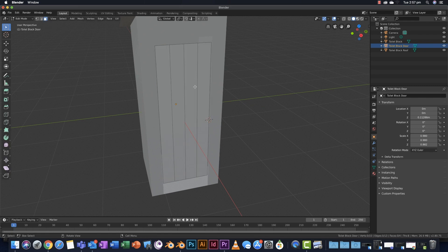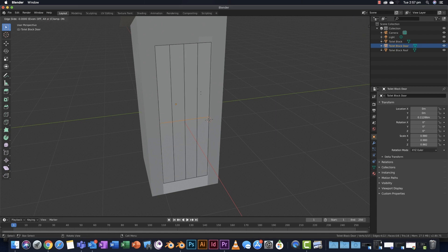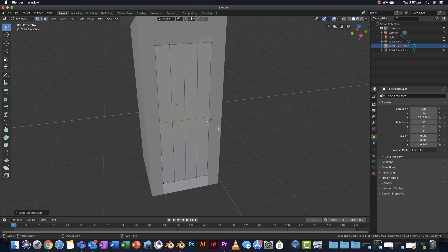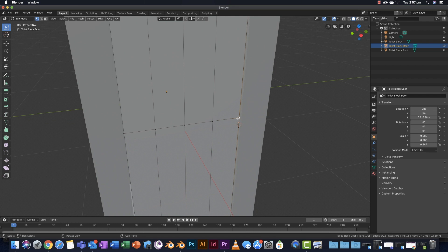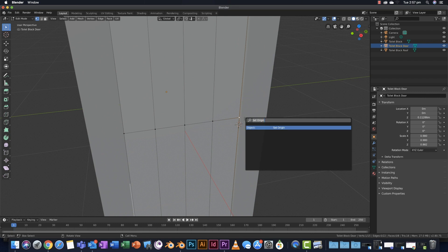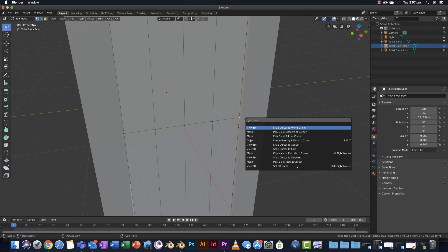Next thing I'm going to do, tab to edit mode. I'm going to loop cut in the door - control R and make one click. Right click to drop it. Then I'm going to change to vertice select, deselect all, and put the 3D cursor right in that spot. I'm going to search Fn or function F3 - that brings up my search. I'm going to type cursor, and I'm going to choose snap cursor to active.